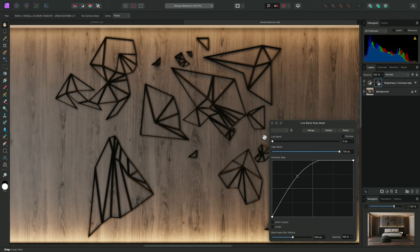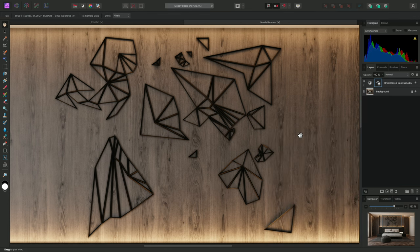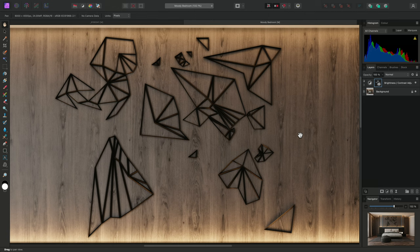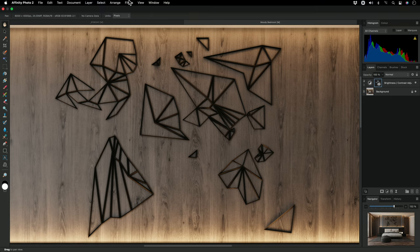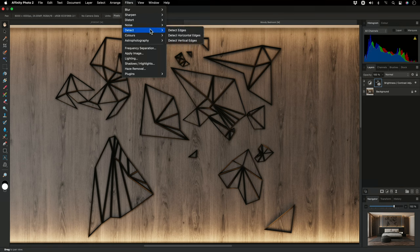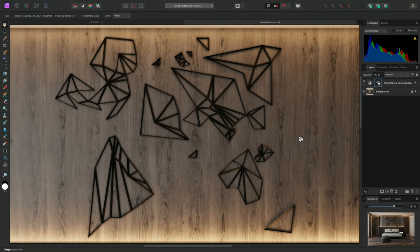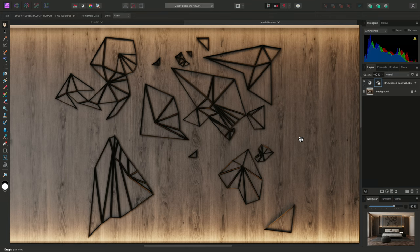Anyway, that was a look at the bandpass mask, with a couple of examples of how you might use it. Compared to the luminosity range and hue range masks, it's perhaps best applied for more subtle effects, and is a great non-destructive alternative to traditional destructive edge detection that you might be using from the filters menu. I hope you found this video useful, and thank you for watching.